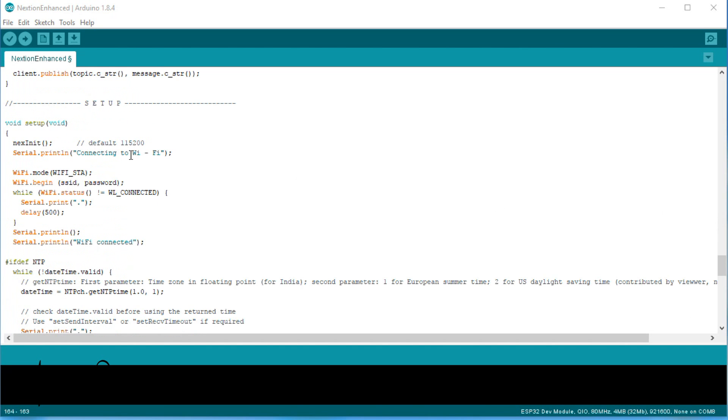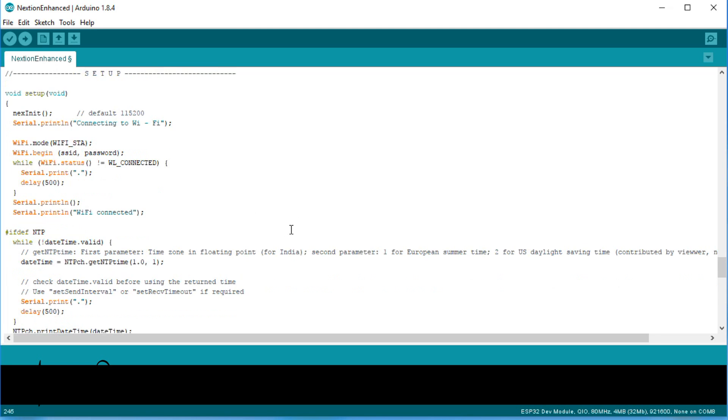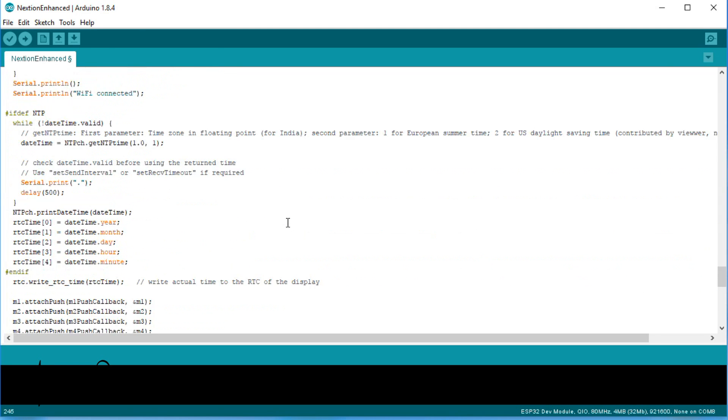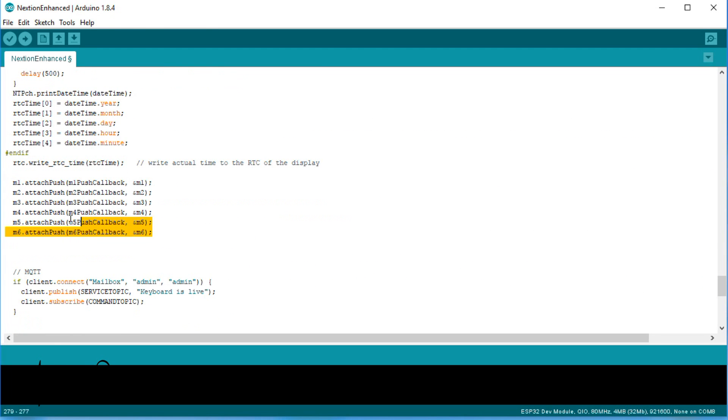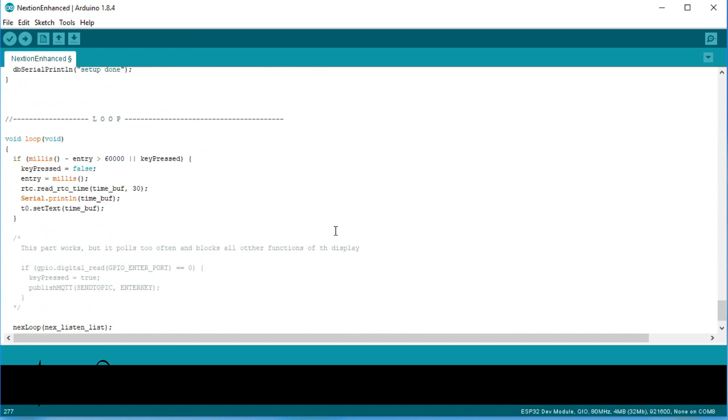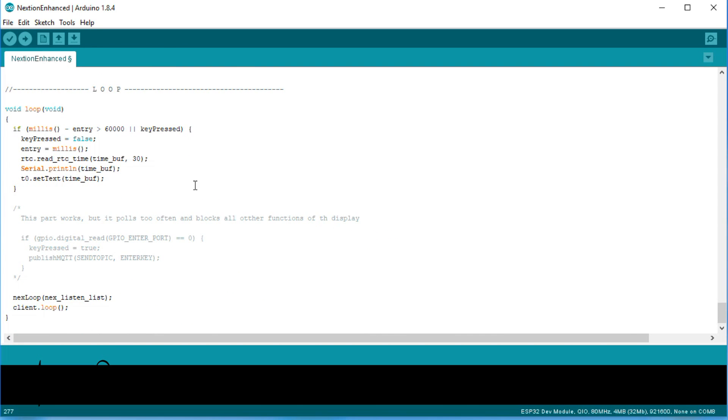In setup, we initialize the display. This function also contains the initialization of the serial connections. Next, we have to attach the functions we defined earlier to the hotspots. Also here, if you forget one, this key will not work. The loop does not need a lot of stuff for the display handling. Just one line, next loop. This function monitors the serial connection from the display and makes sure our callback functions are called if a key is pressed. This is all for the display.